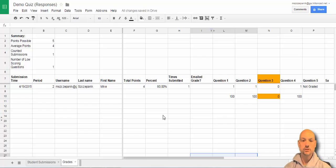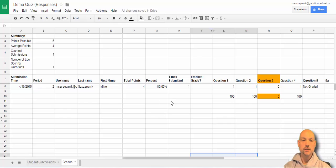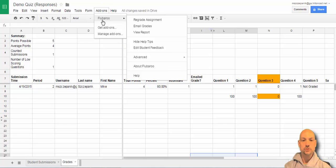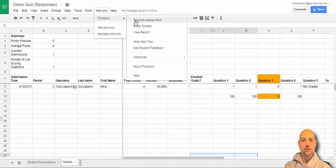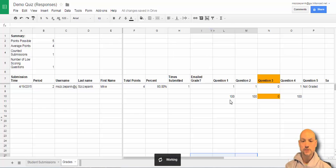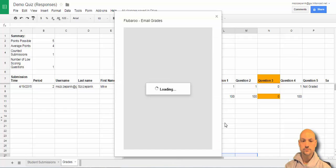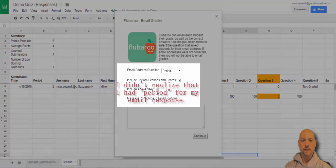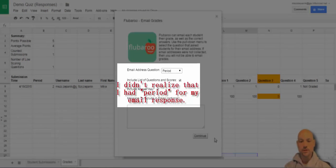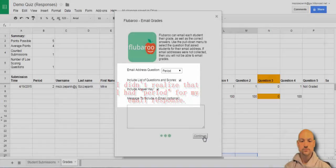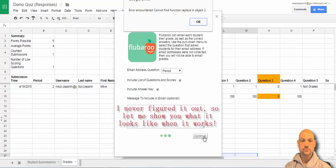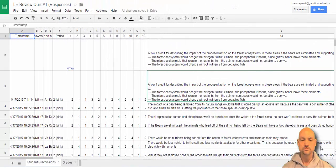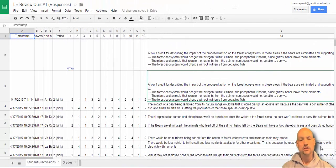So, now let's see what it looks like if I were to email these grades. So, I'm going to go to Flubaroo and now I want to email the grades. And I'm going to include the answer key. I'm not going to put a message in, but you could. And continue.